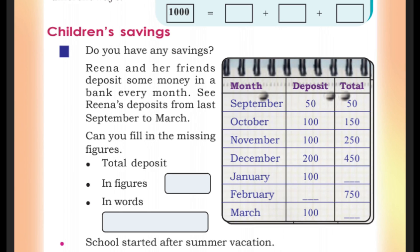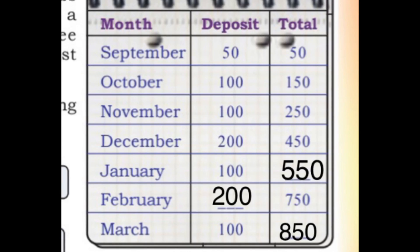In February, the total amount is 750. The running amount was 550, so the February deposit is 200. We fill the table: 550 plus 200 equals 750. Then 750 plus 100 equals 850.